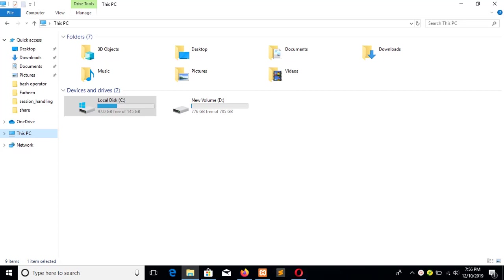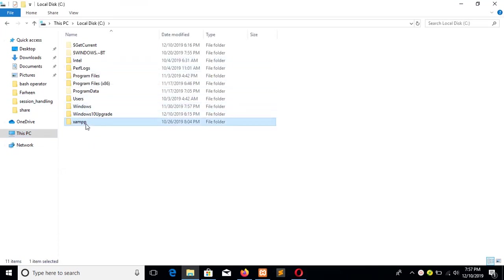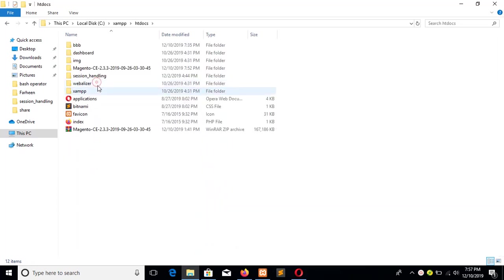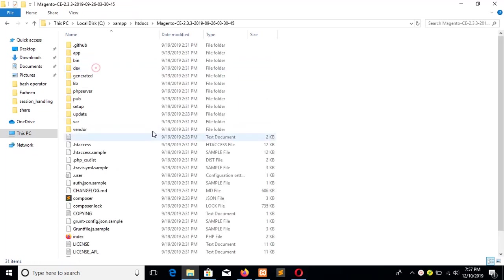In today's tutorial I will show you how you can install Magento 2.3.3 version in XAMPP server. First of all, you have to go to the magento.com website and download Magento. I have already downloaded the Magento installer and stored it in xampp htdocs folder. This is the installer. You have to unzip the file and create this folder that will contain all necessary files and folders for installing Magento.